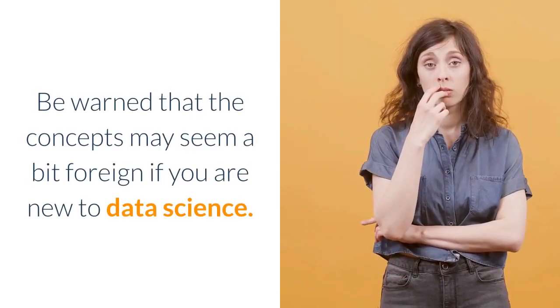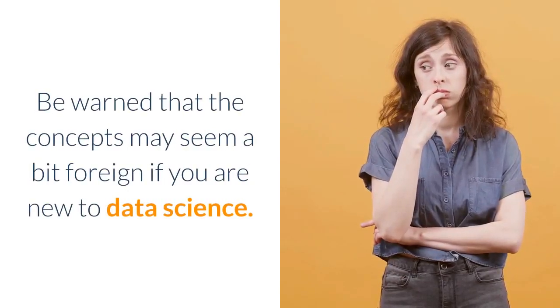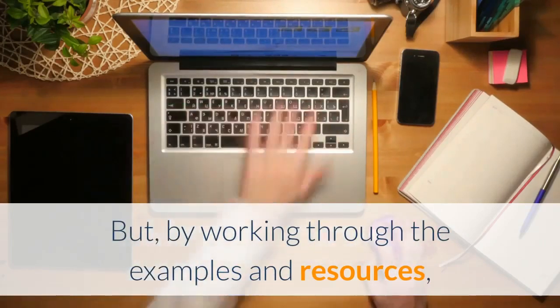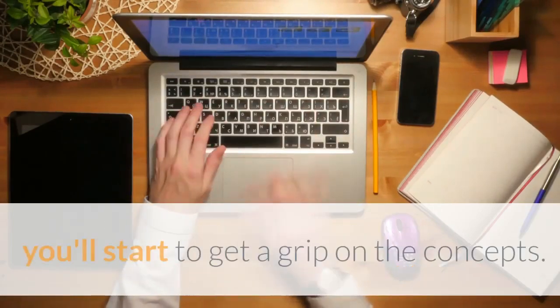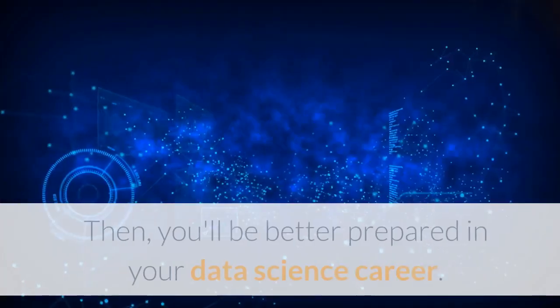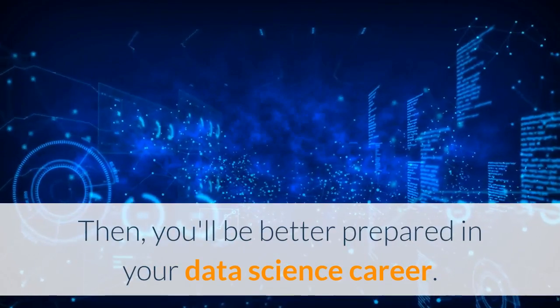Be warned that the concepts may seem a bit foreign if you are new to data science. But by working through the examples and resources, you'll start to get a grip on the concepts. Then you'll be better prepared in your data science career.